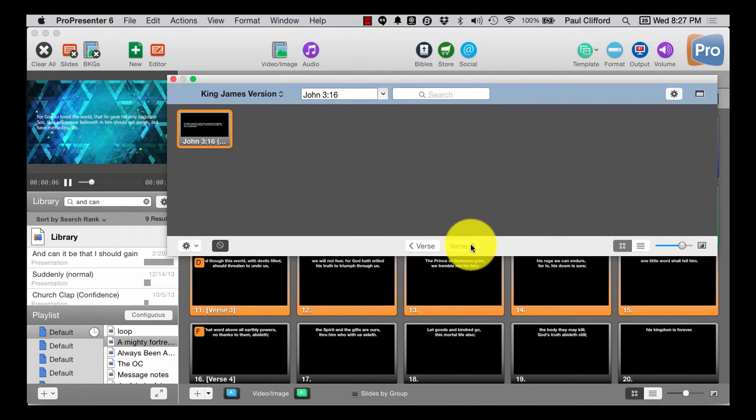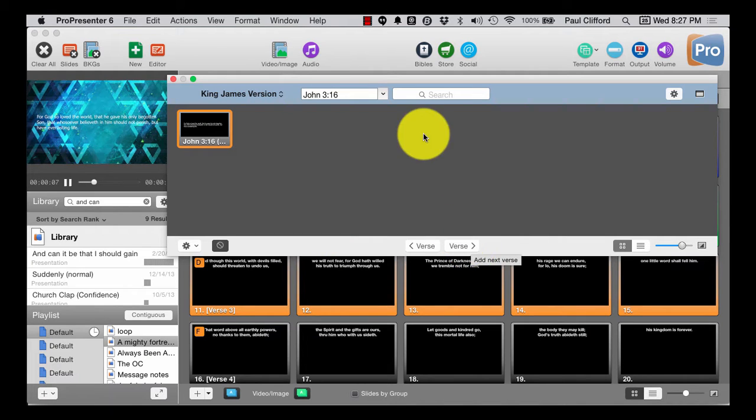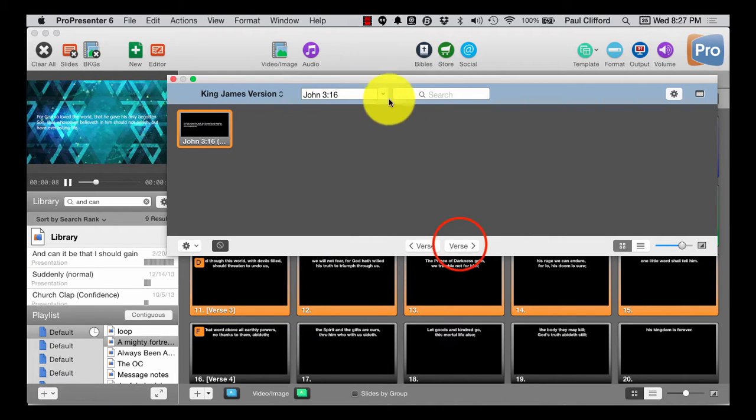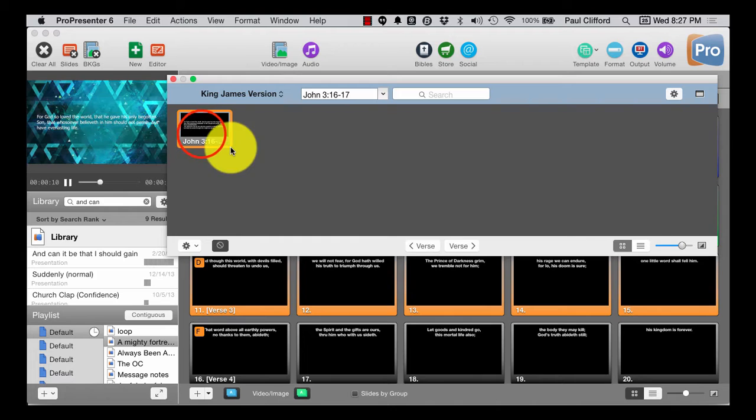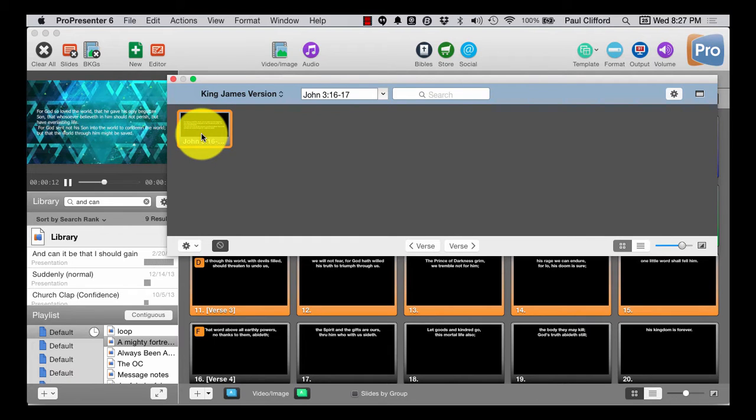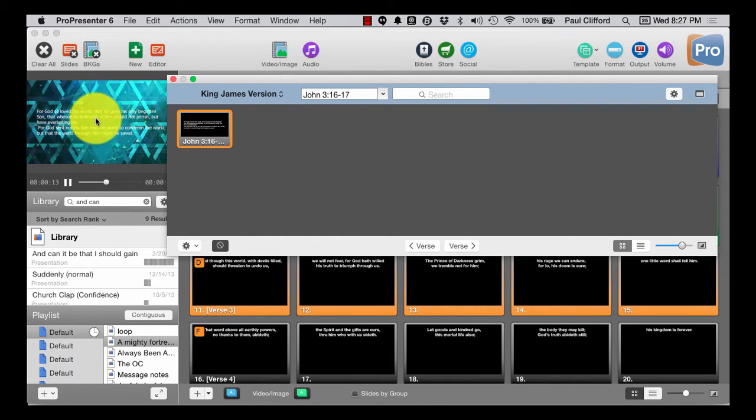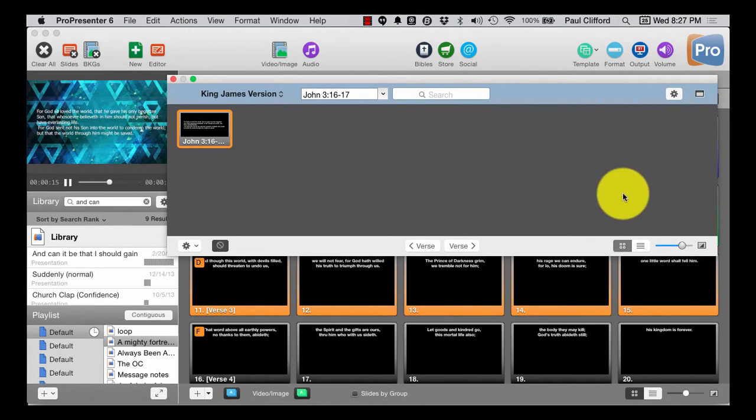If the pastor says, hey, I need the next verse, I can add that in. And now I've got 316 and 17, etc.